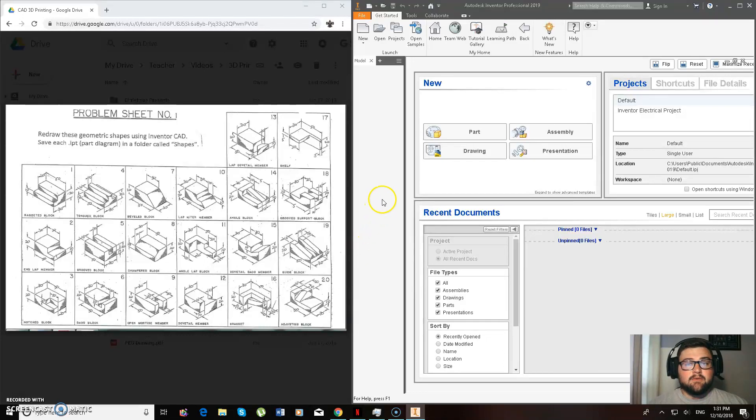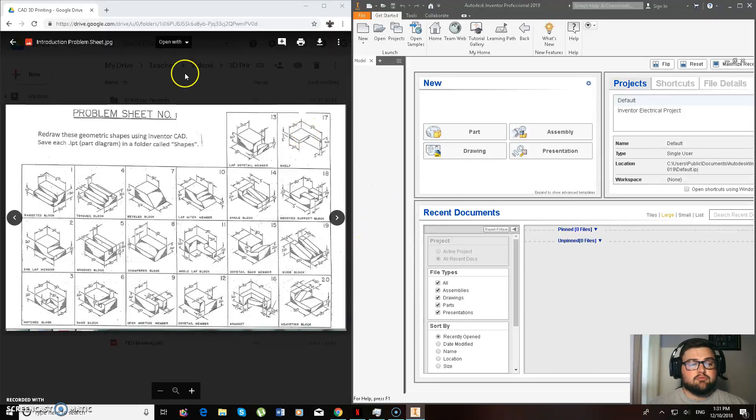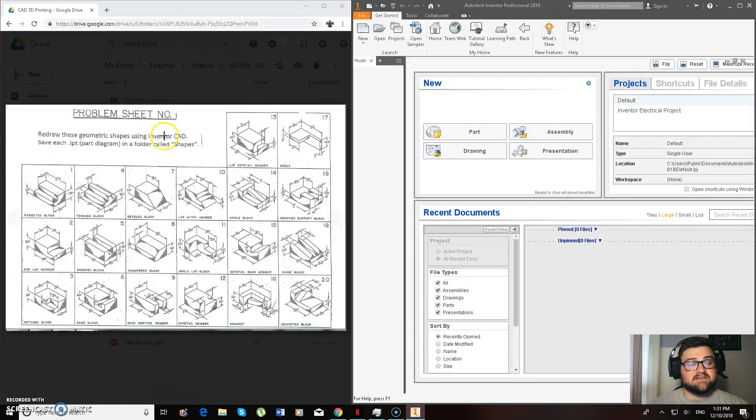Hey guys, so today we're going to be working on Problem Sheet 1 using 2019 Autodesk Inventor.